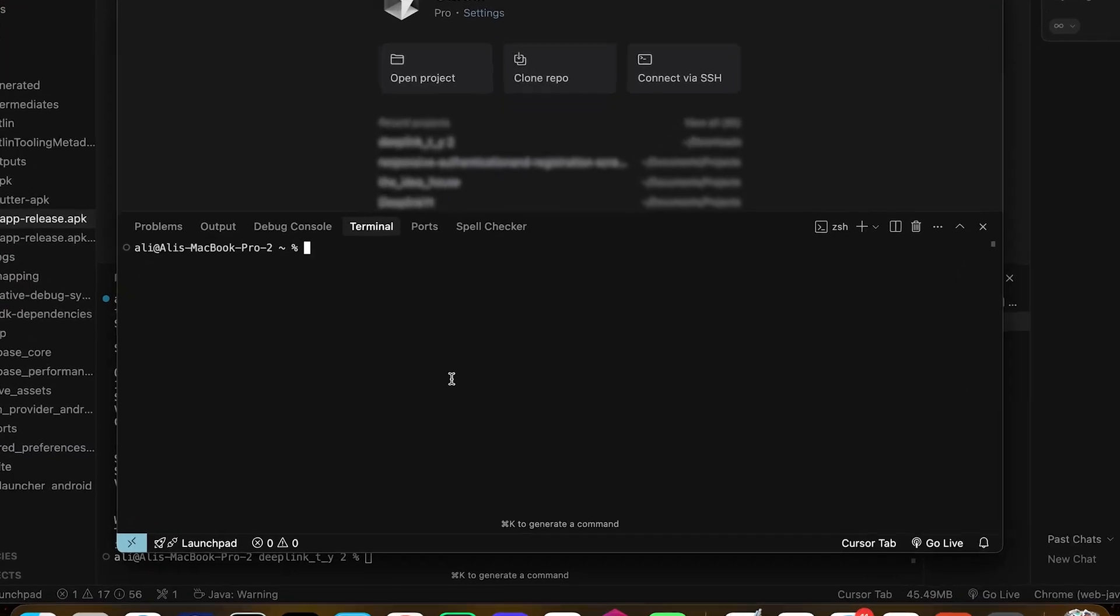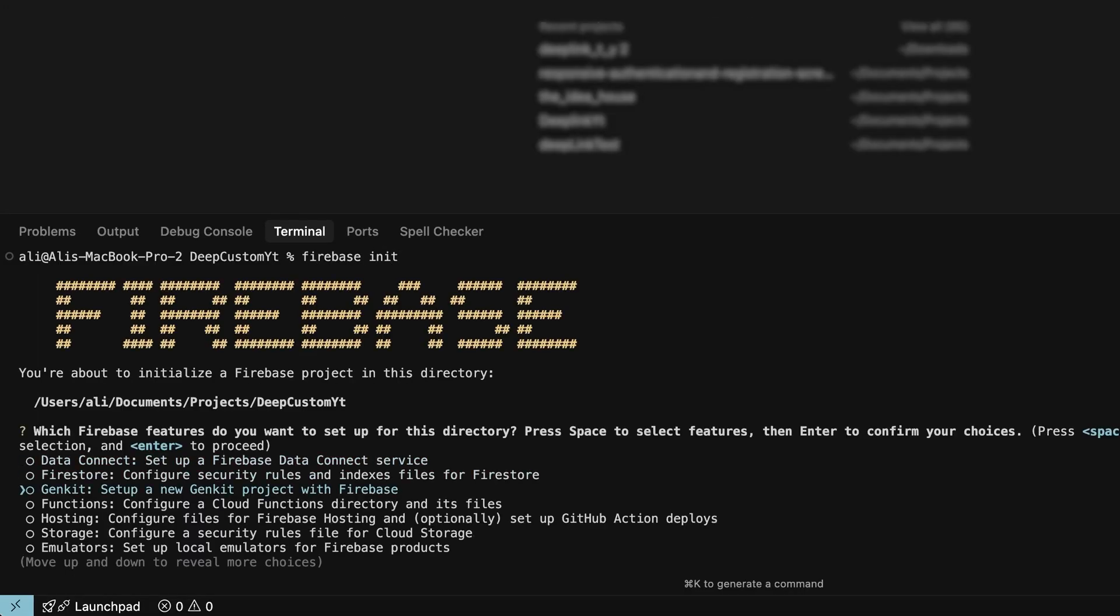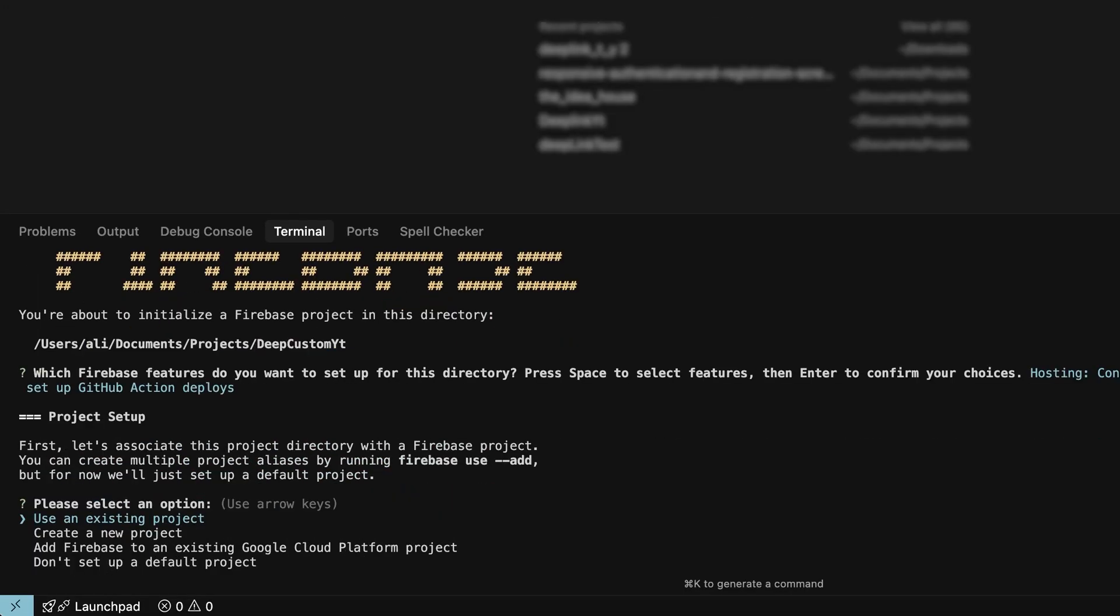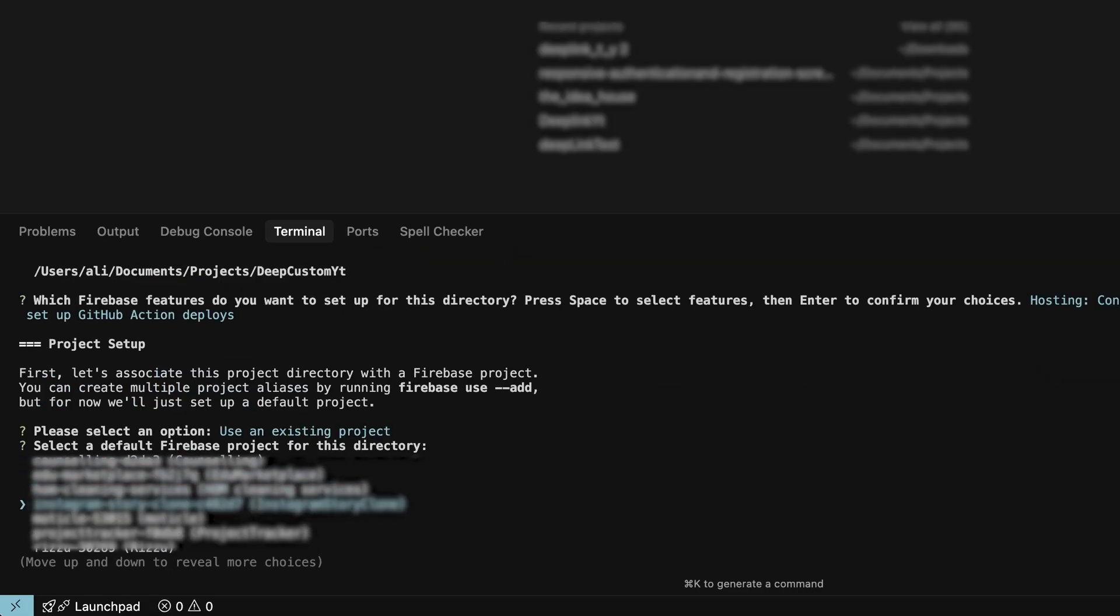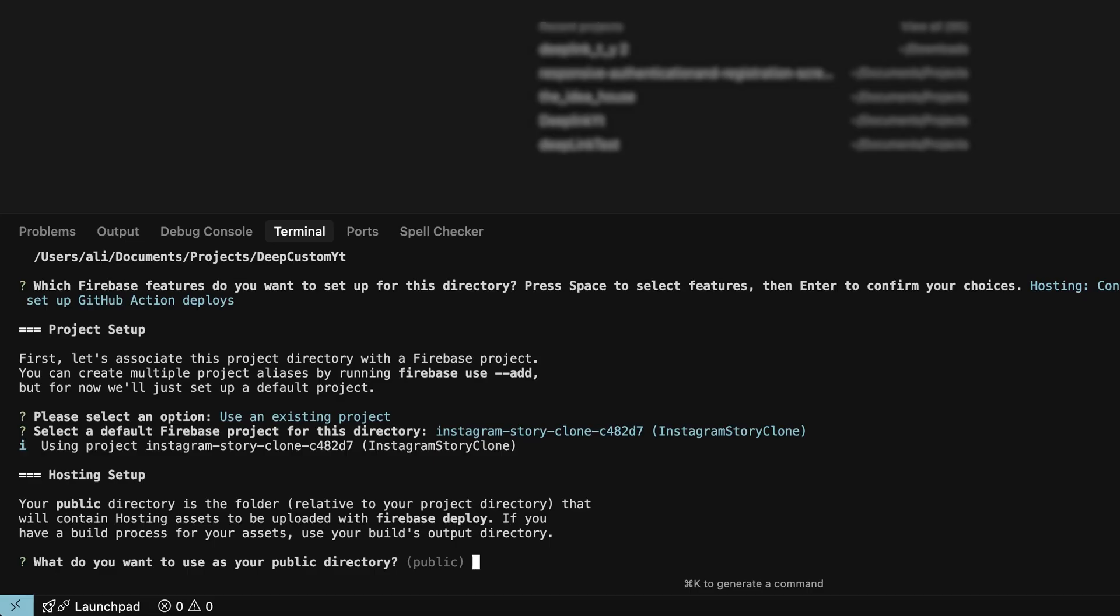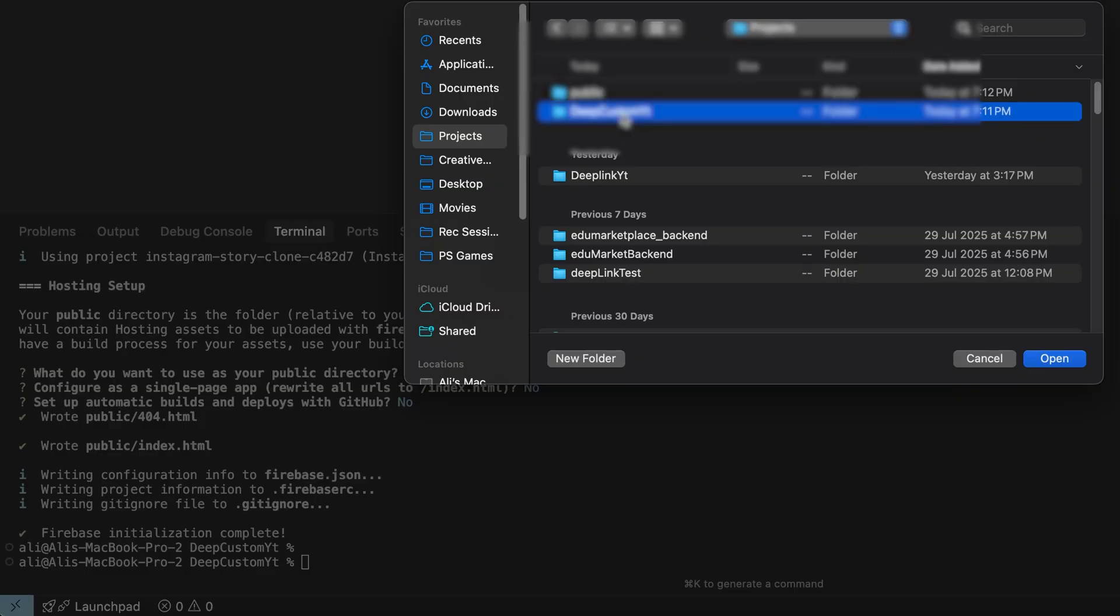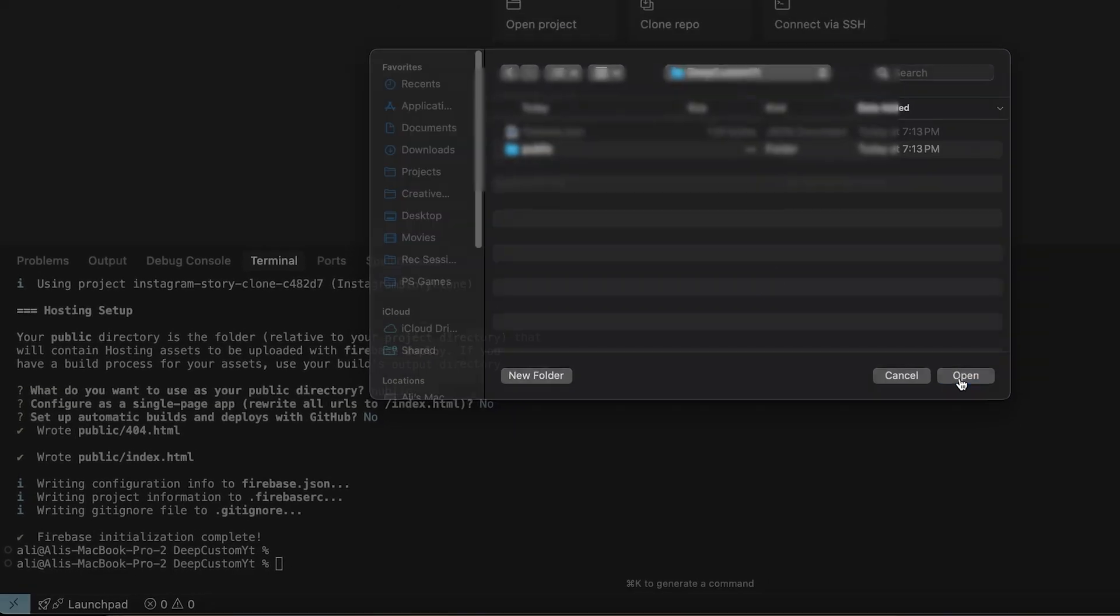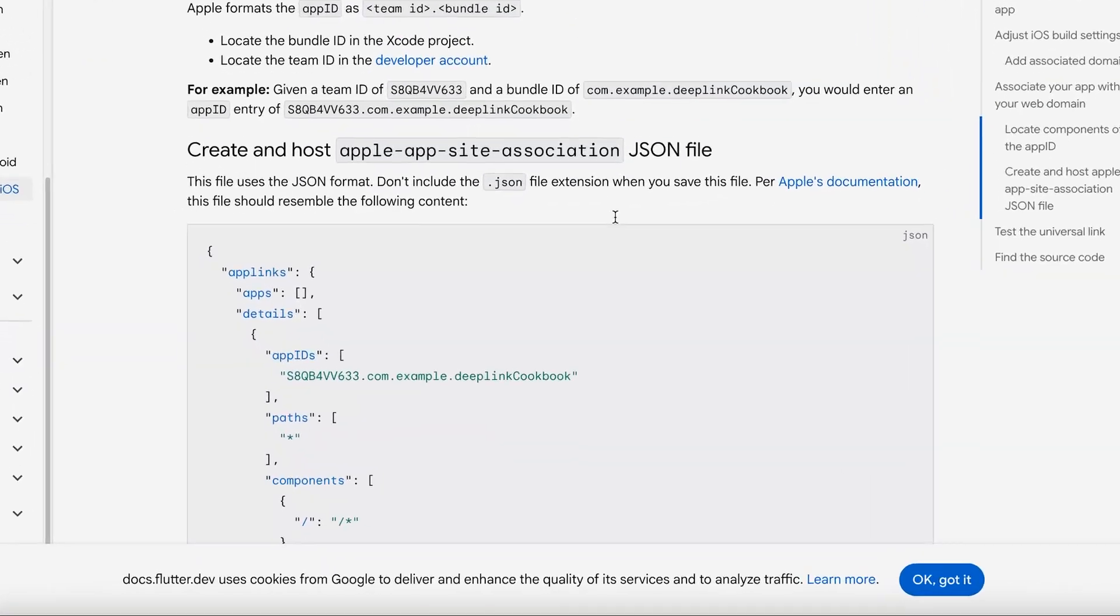Now on to the exciting stuff with Firebase hosting. I'm gonna create a new project on Cursor. Now we write firebase init. I'm just gonna select hosting and an existing project and select the project you're using and press enter for every question it asks. It's gonna use the default settings. We can see that we have a project over here.